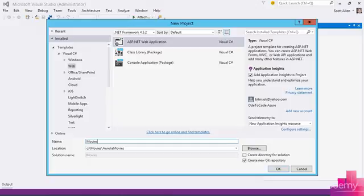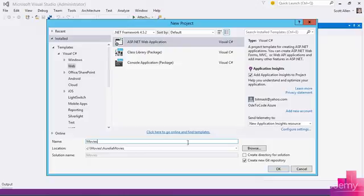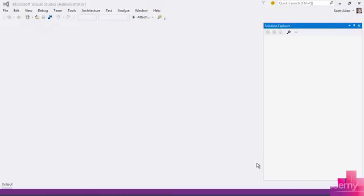I'm going to be using Visual Studio and ASP.NET. The simplest path for me is to select File New Project, tell Visual Studio that I want to create an ASP.NET web application. I'm going to call it Movies.